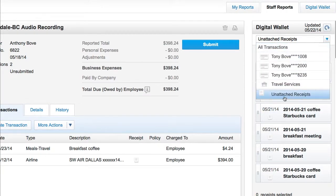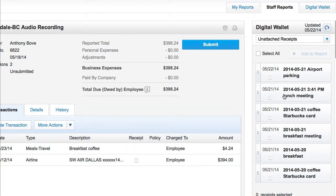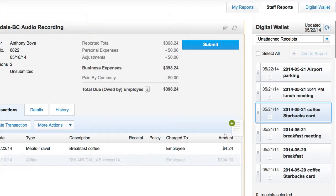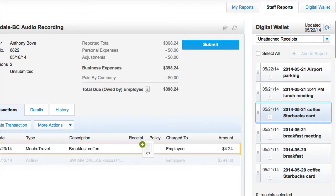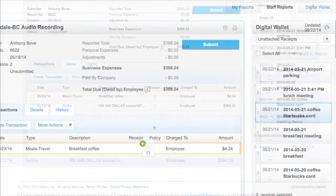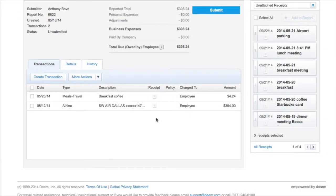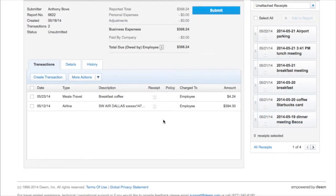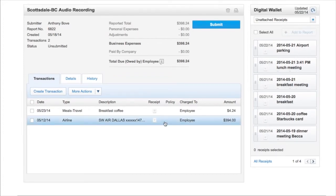The first method is Drag and Drop. Select the receipt in the digital wallet, which is on the right-hand side of the screen. Then drag the receipt to the appropriate expense transaction. The receipt is then attached to the transaction.